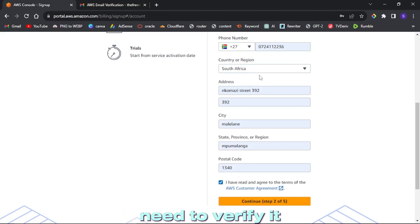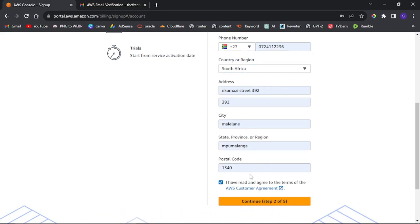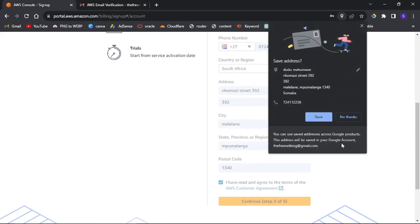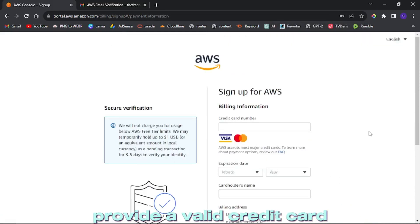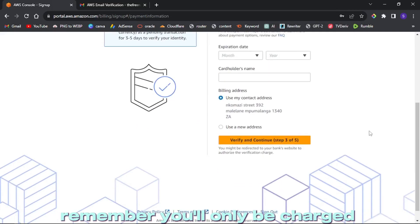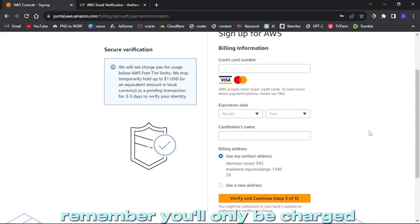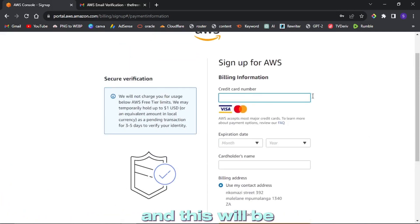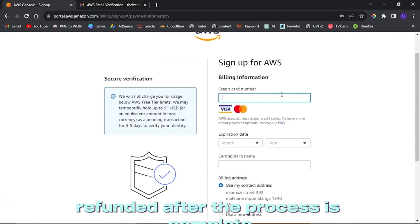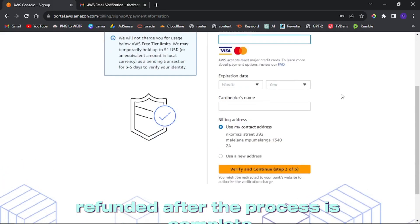Provide a valid credit card. Remember, you'll only be charged one dollar for verification and this will be refunded after the process is complete.